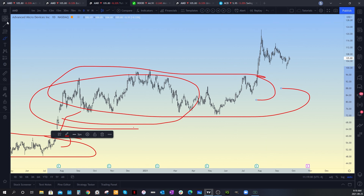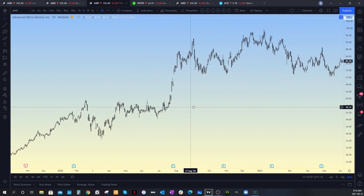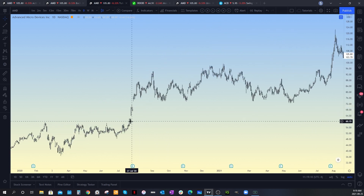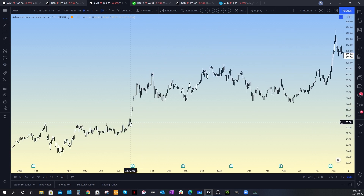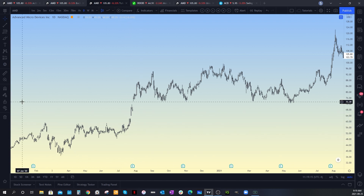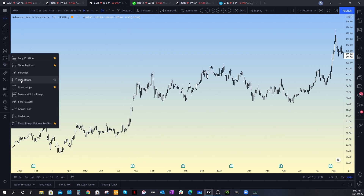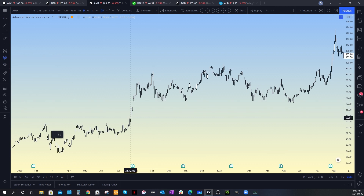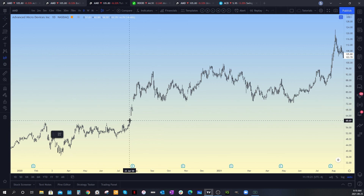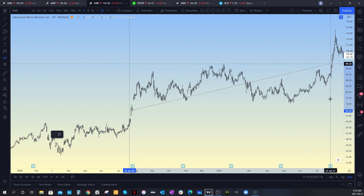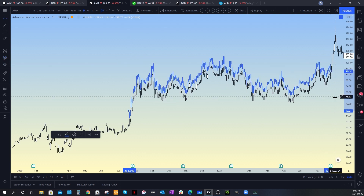Let's take a look at how we can use this tool. Head back over to this area and what we're going to do is basically copy the pattern from the breakout of this consolidation right here. Let's grab the bars pattern tool and go from the breakout, which is right here, all the way until the end of the consolidation.